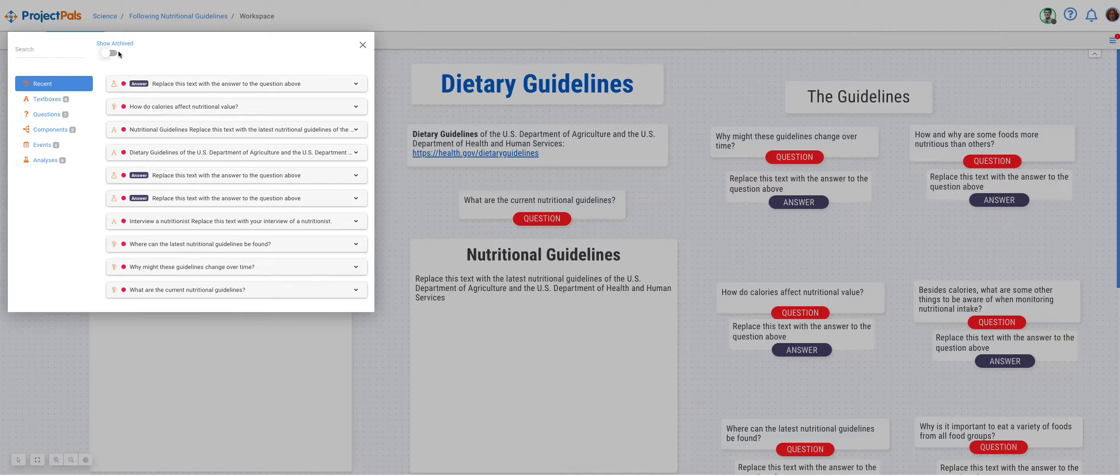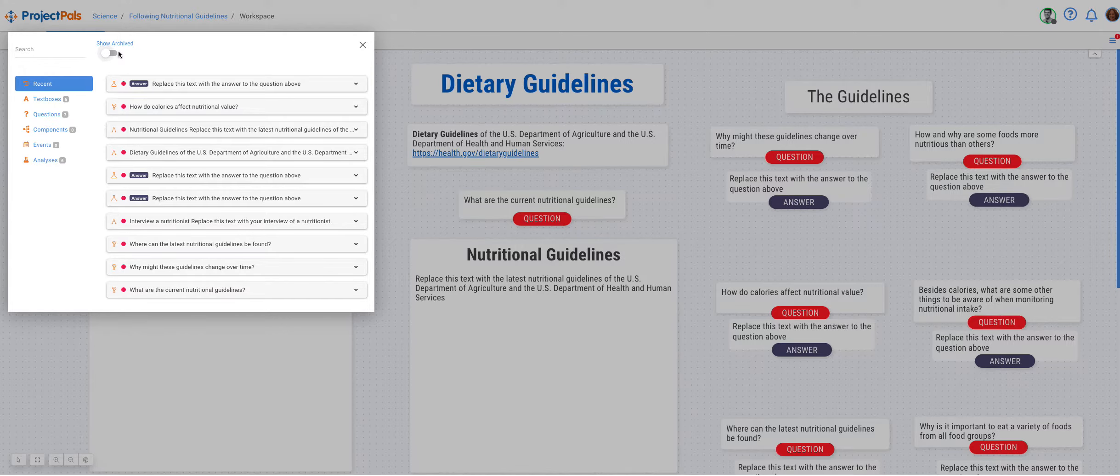On the top, there is a Show Archived switch that is off at present. Turn that switch on.